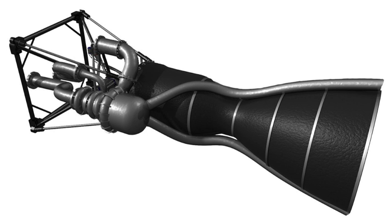Exeggutor is a rocket engine developed by ARCA for use on its Haas rocket series and on IAR-111 Excelsior supersonic airplane.